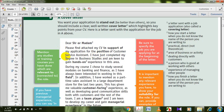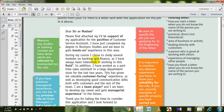Please find attached my CV in support of my application for the position of customer service assistant. I've just completed my degree in business studies and I'm keen to gain hands-on practical experience in this area. During my course, I chose to study several modules — several courses, topics, subjects — on banking and finance, as I have always been interested in working in this field. In addition, I have worked as a part-time sales assistant in a large department store for the last two years.